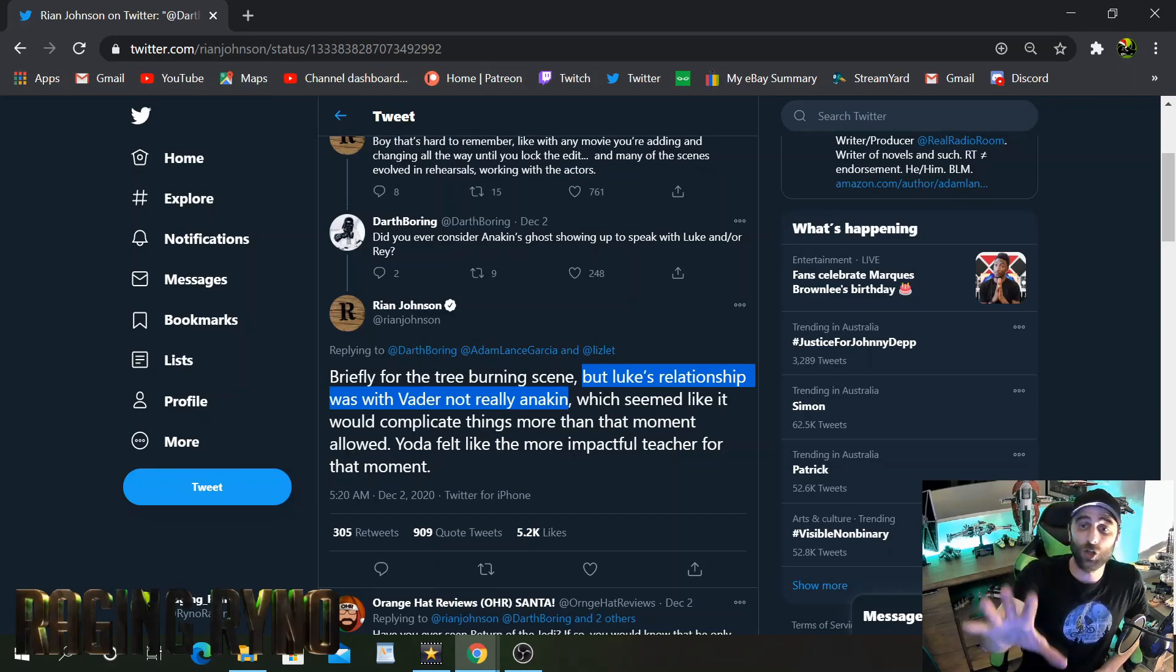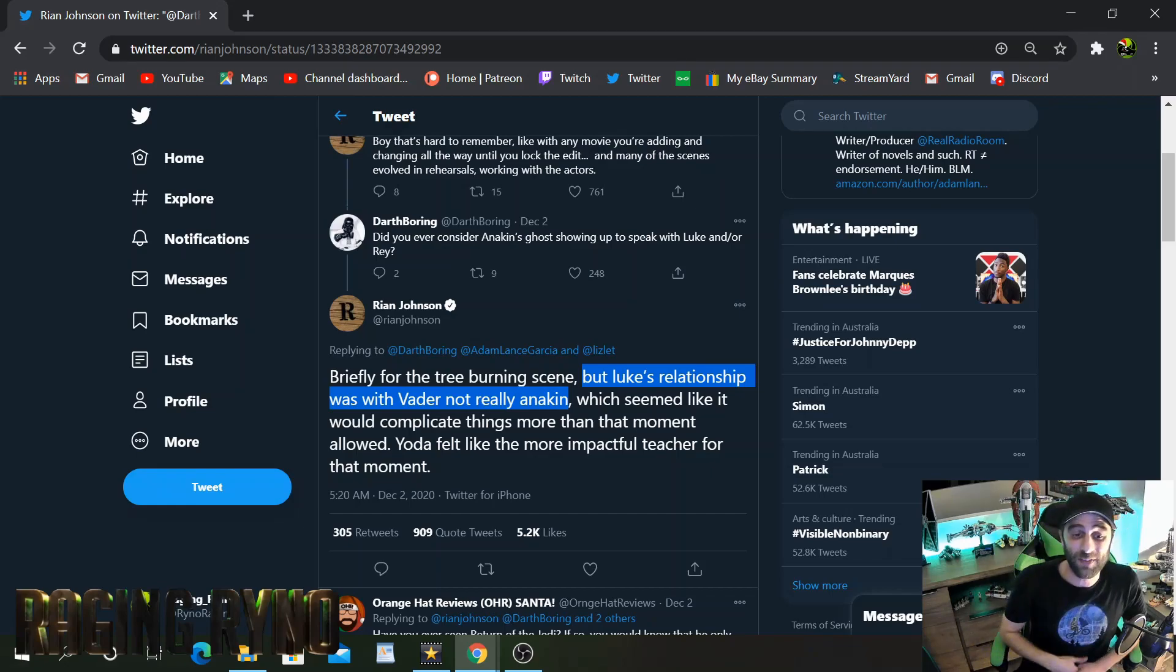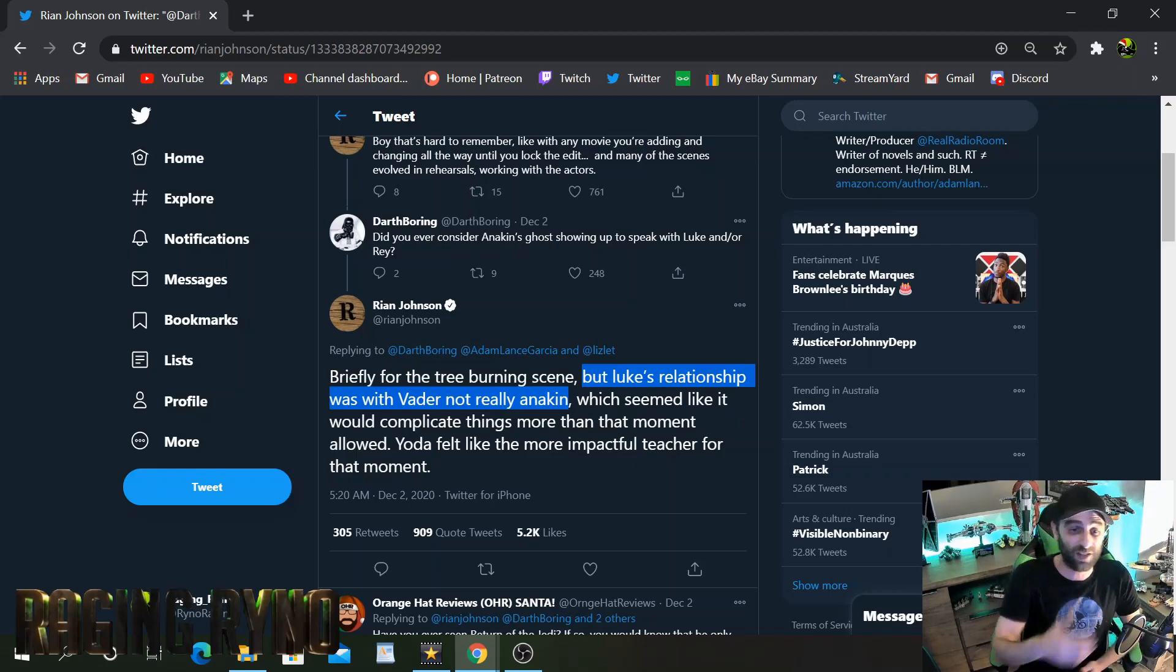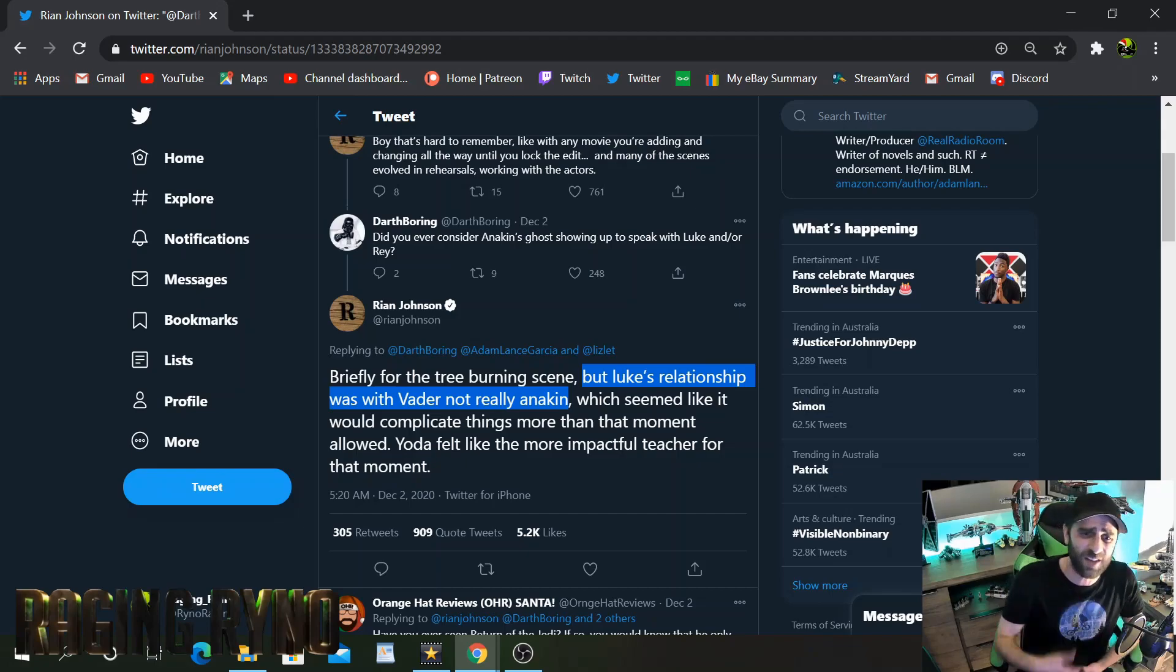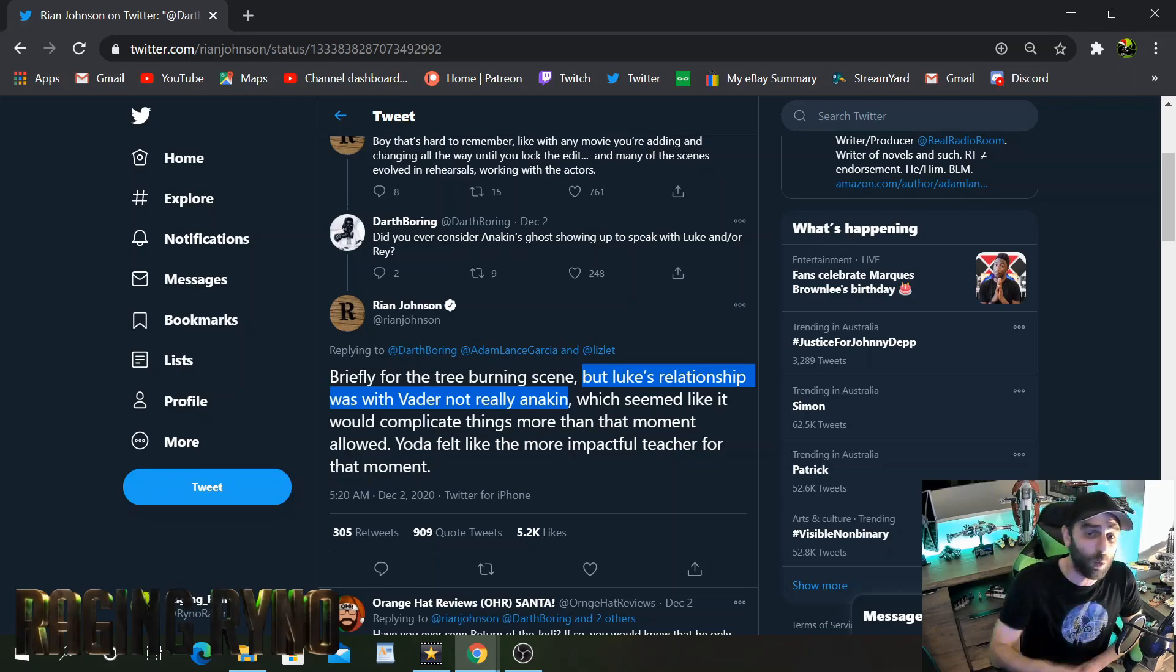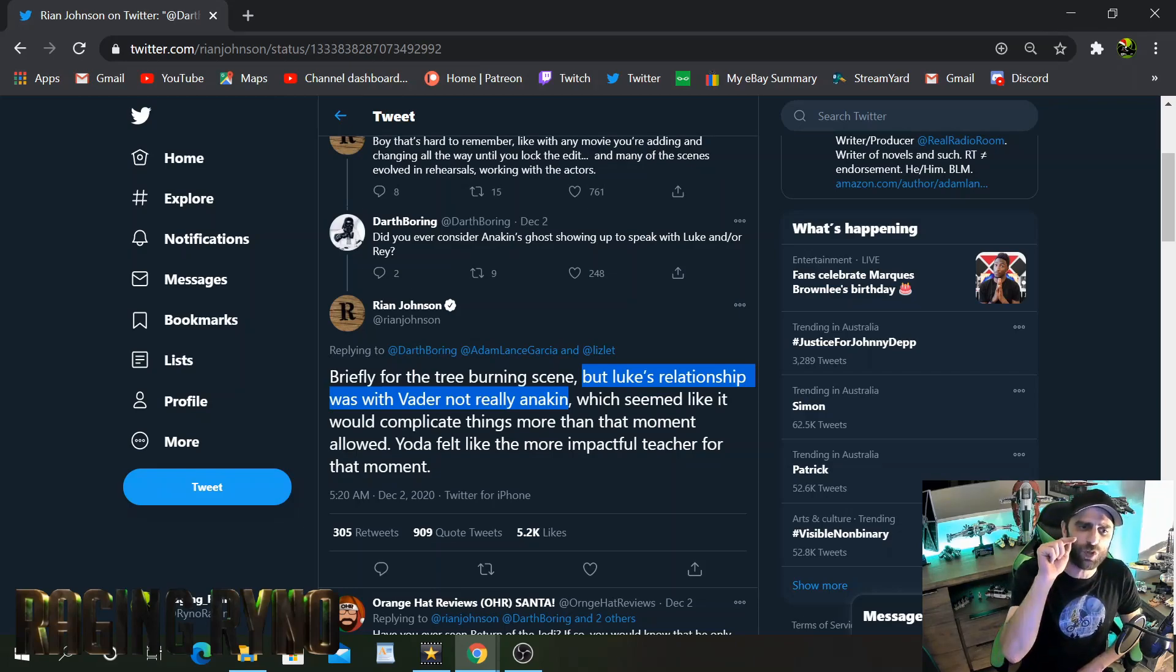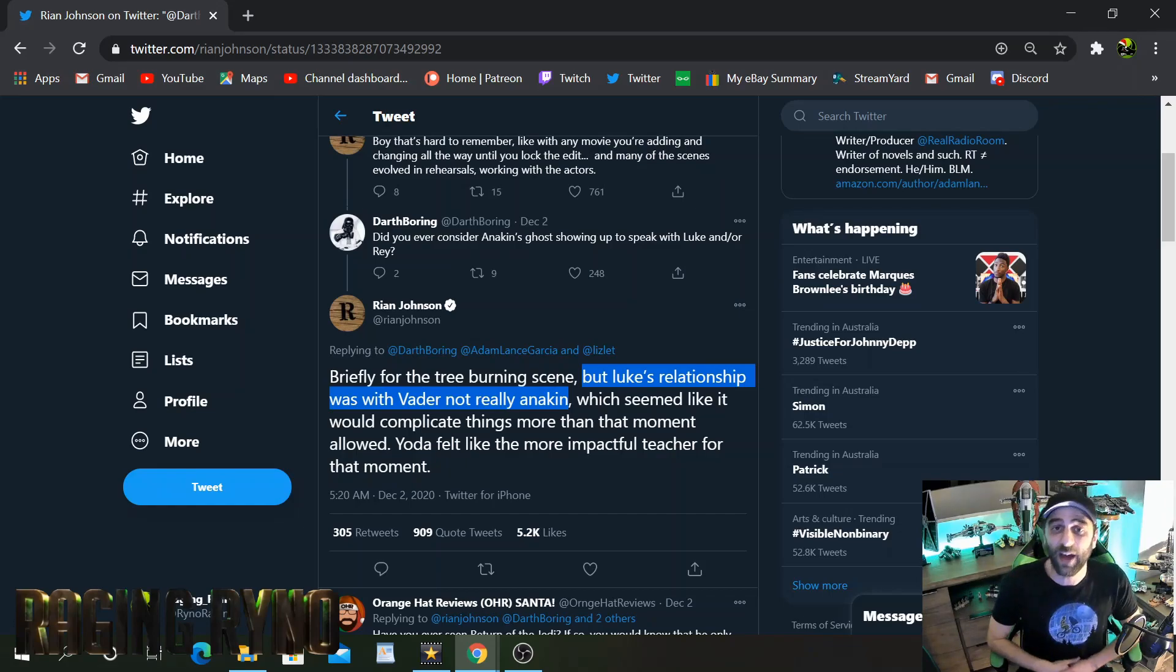I want to know what you guys think. What did you think about this take? Do you agree with him? Do you disagree with him? Did you like The Last Jedi? And you're now seeing maybe that it wasn't really that good? Because this guy clearly has no idea what the fuck he's talking about. Any Star Wars fan can see that from this tweet. No Star Wars fan has ever said that Luke's relationship was stronger with Vader than it was with Anakin. No one has ever said that.